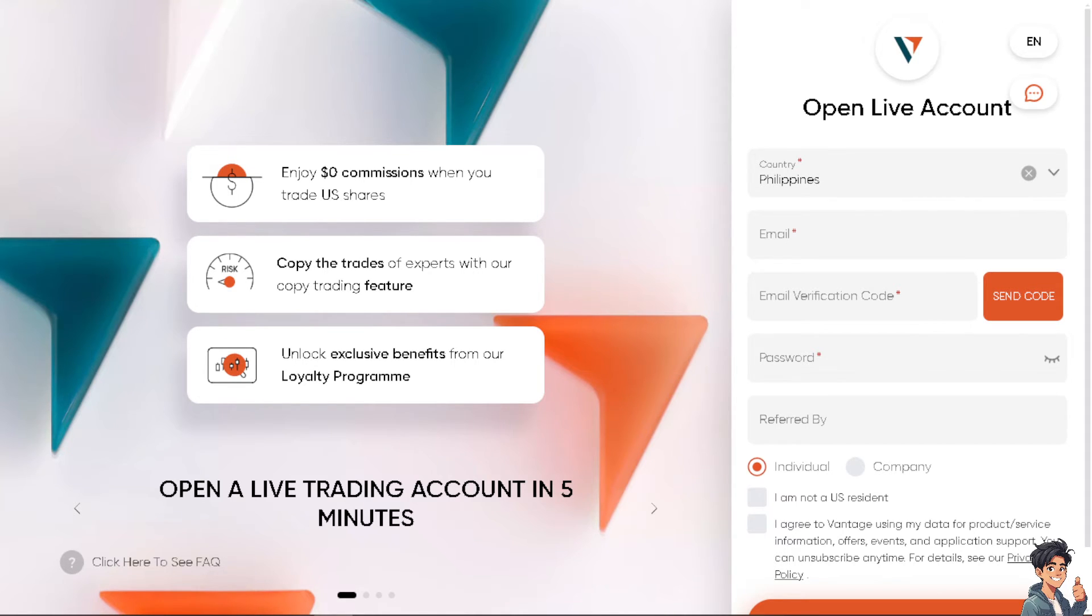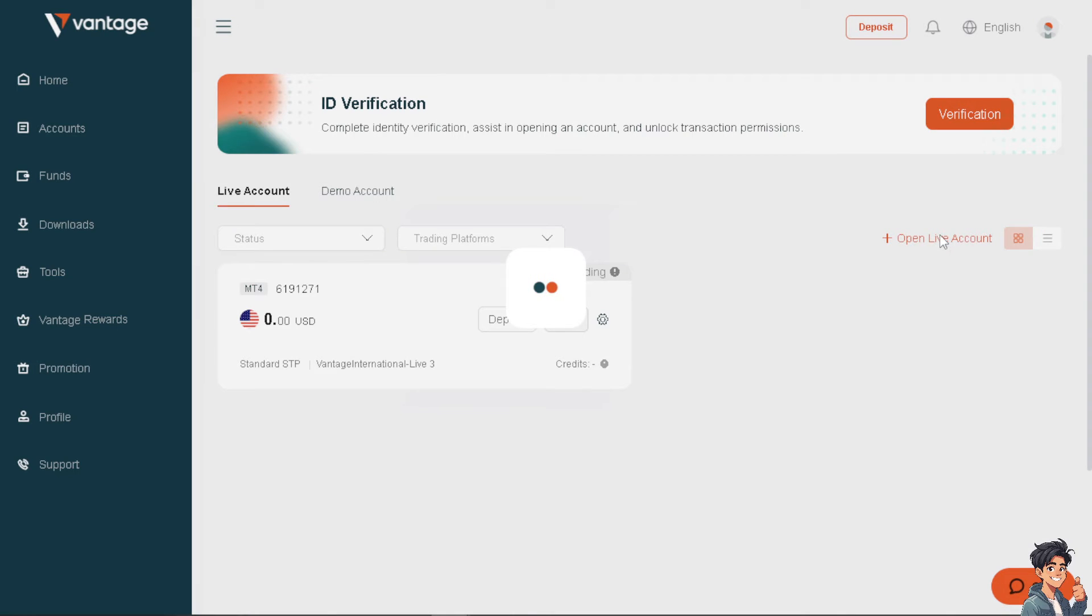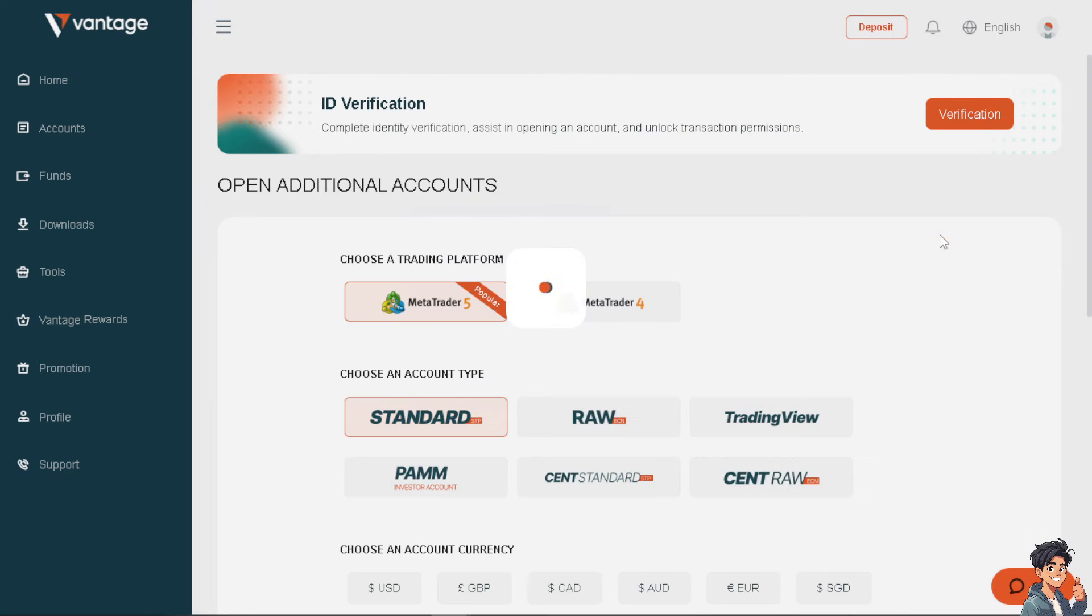Now there are two ways for you to do it. You can use your Vantage to connect to TradingView, or go to TradingView to connect your Vantage. I'm choosing the Vantage platform because from here, once you are on your dashboard, click on the open live account. Once you do that, you will be given a new window.